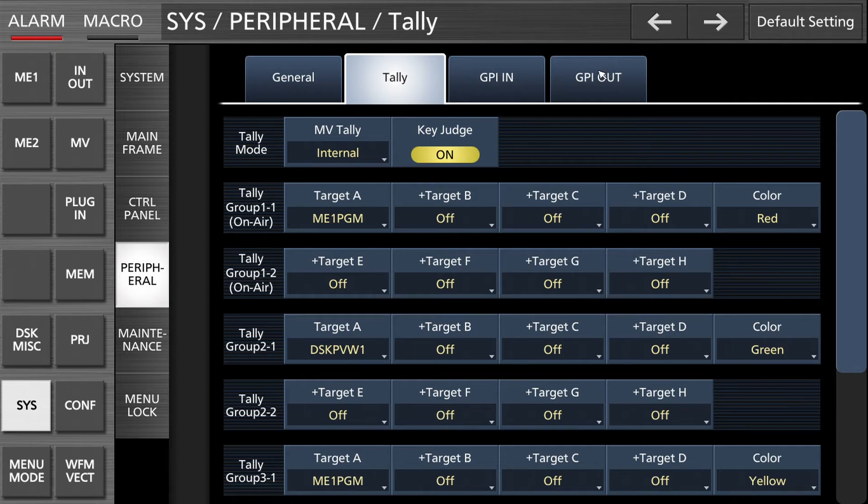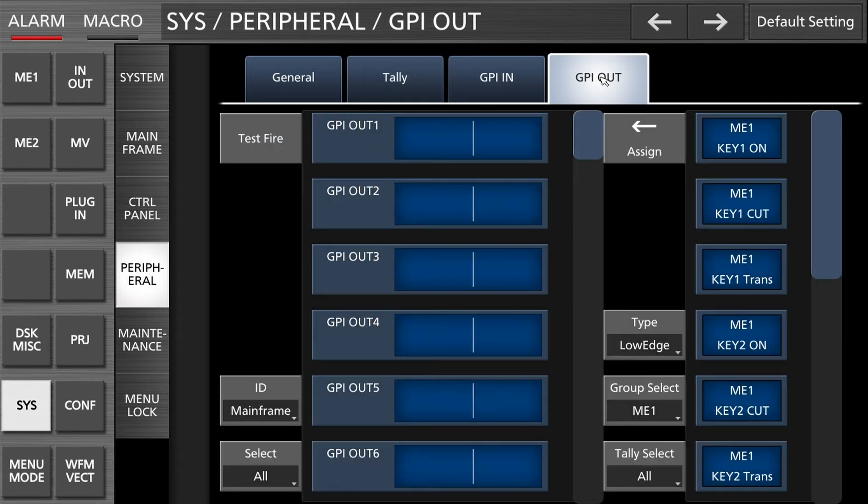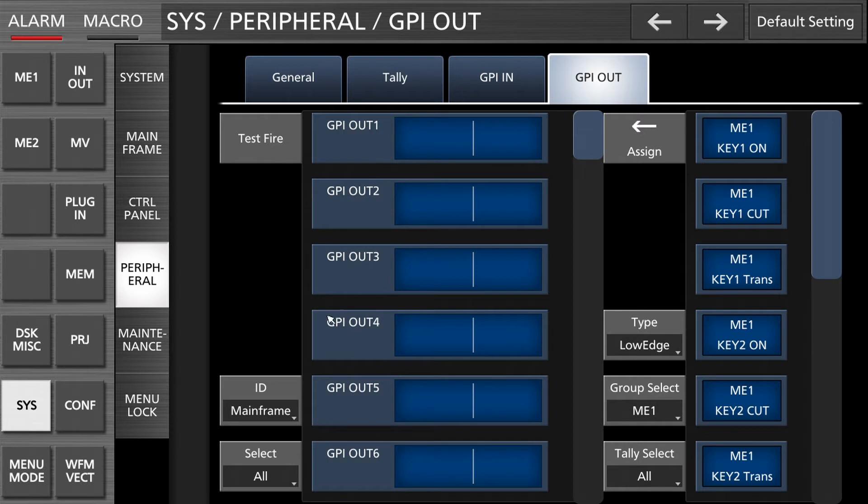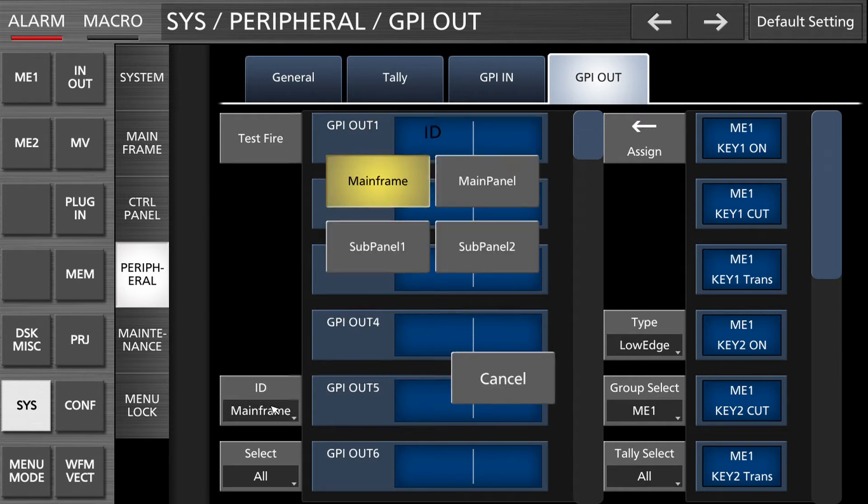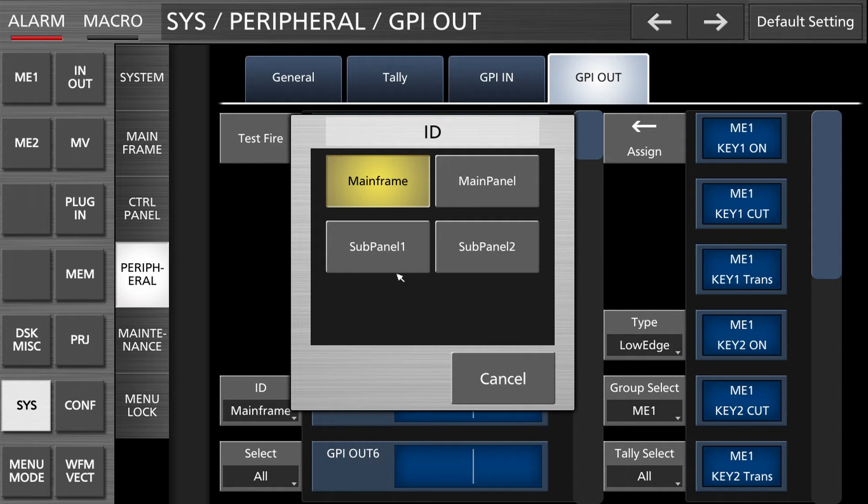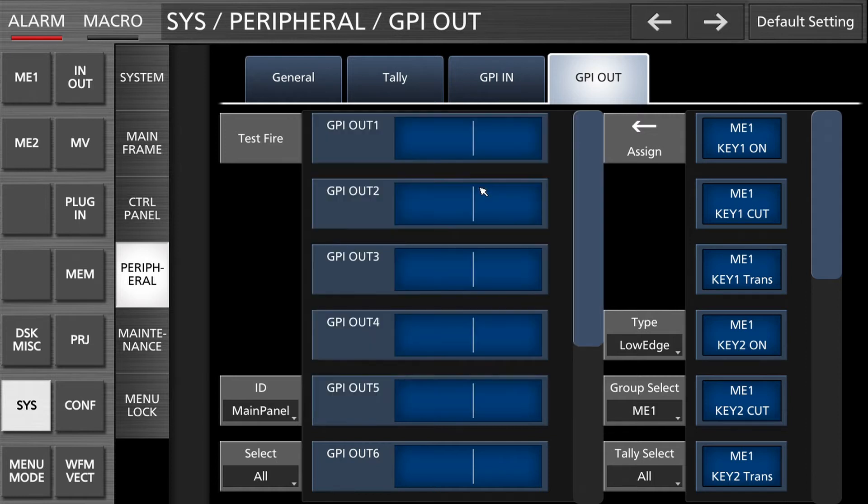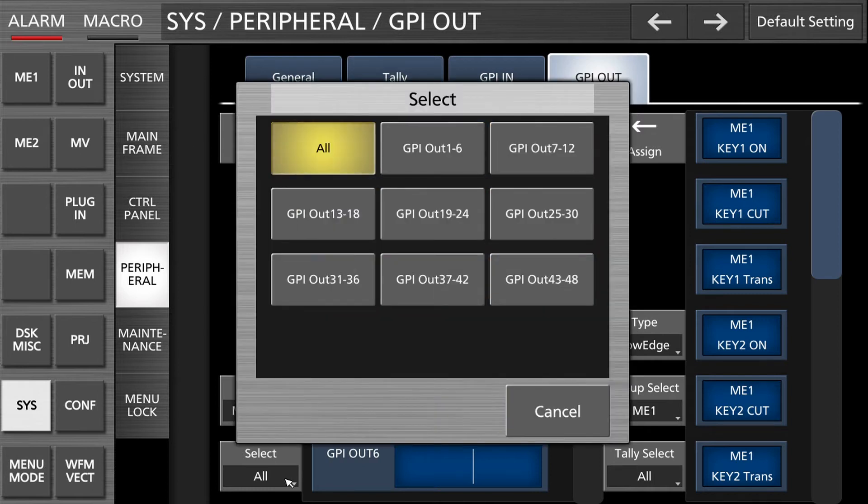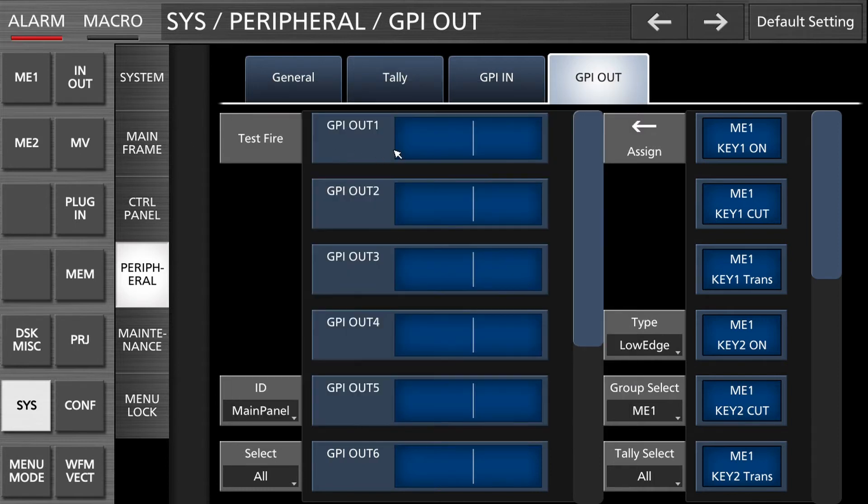All the rest is done in GPI out. This is the test fire button we can use later to see if it's really working. We don't use the connector on the mainframe, we use the connector on the main panel, so please don't forget to select this one.